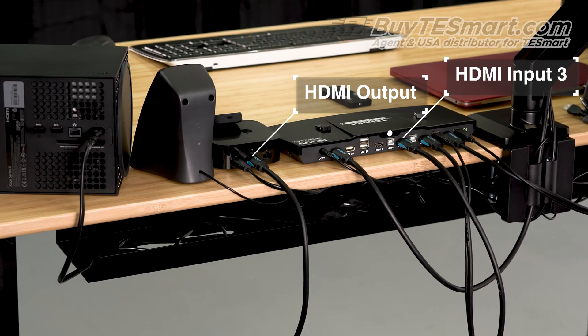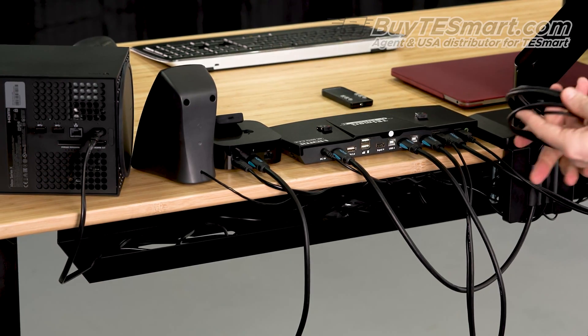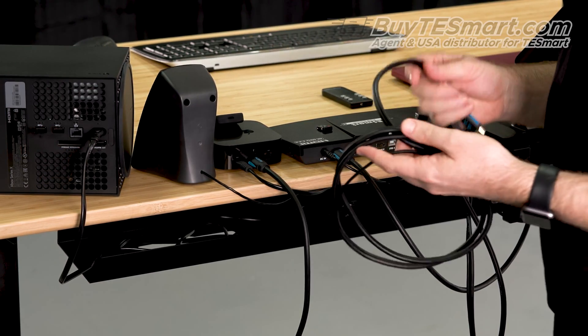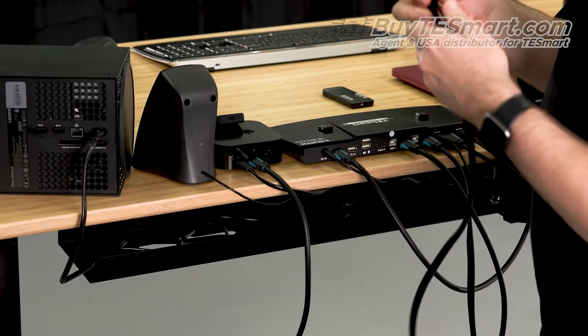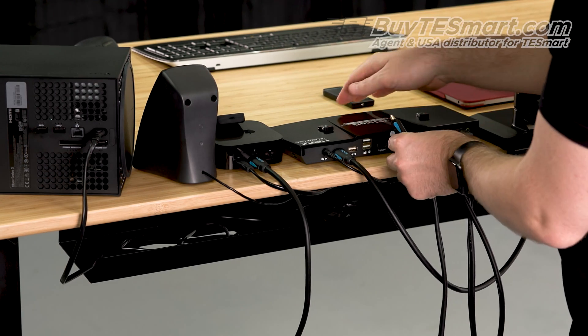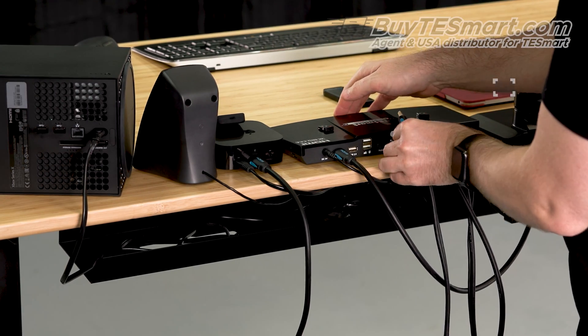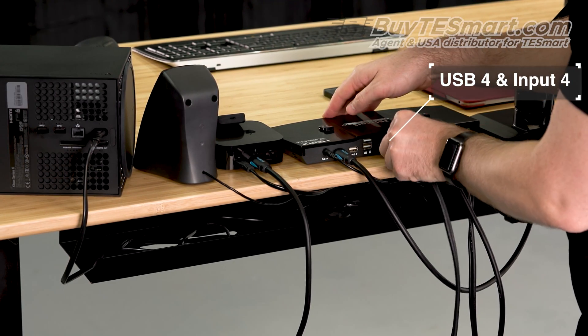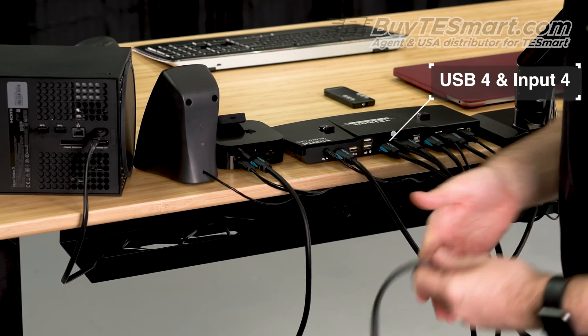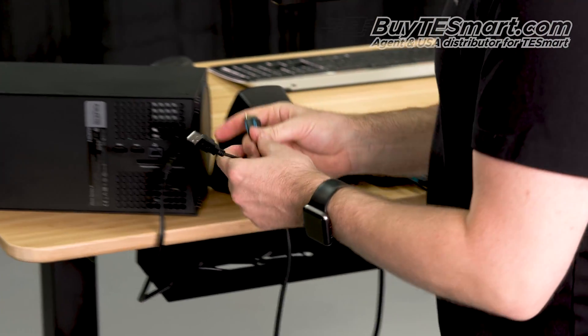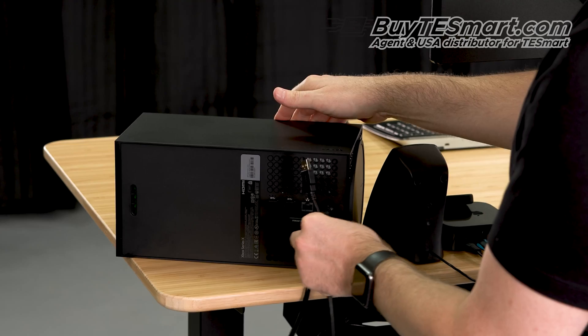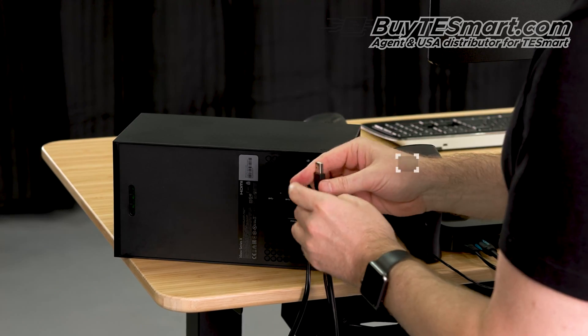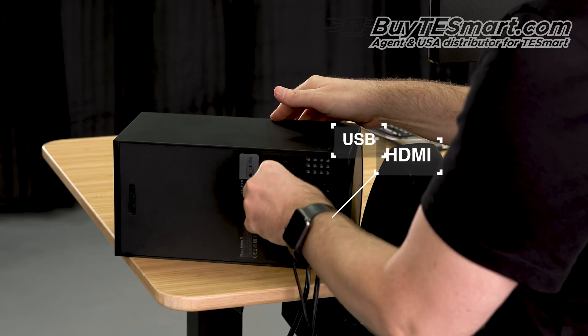The Xbox, on the other hand, we do want to connect the USB because we want to be able to use the mouse and keyboard for gaming. So, we're going to go to USB 4, input 4. Connect the HDMI and the USB.